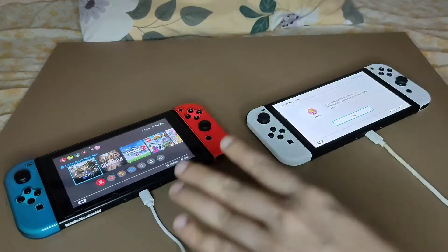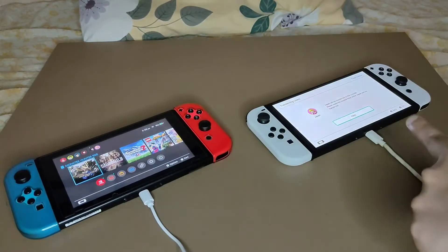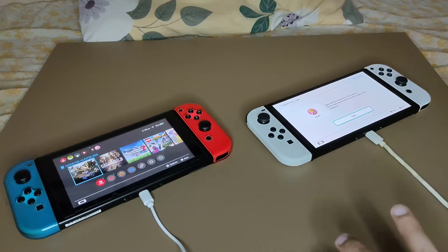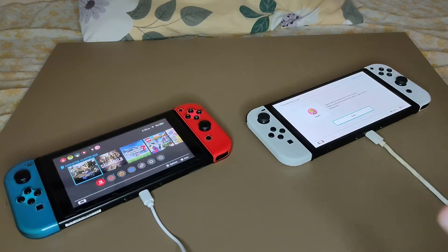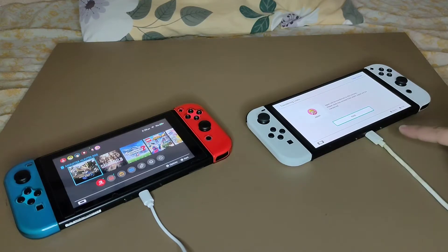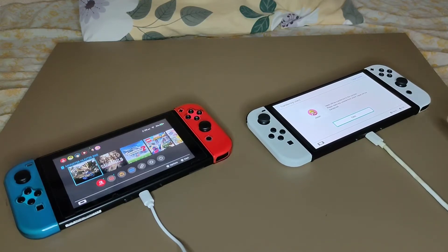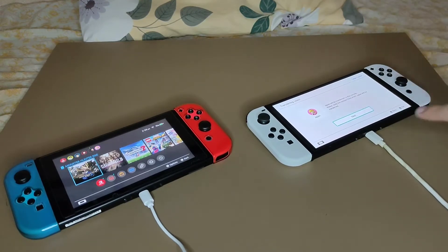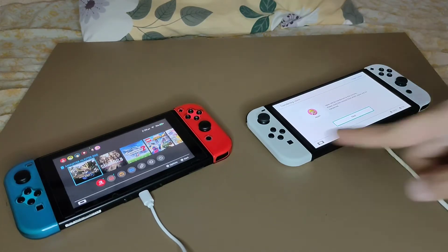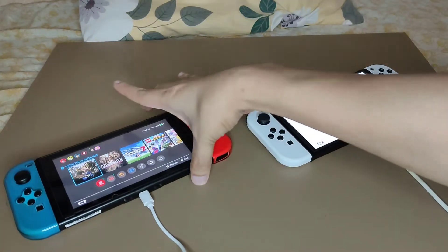So first thing that you need to do is make sure that both of them are connected to the internet and they are connected to the charger.